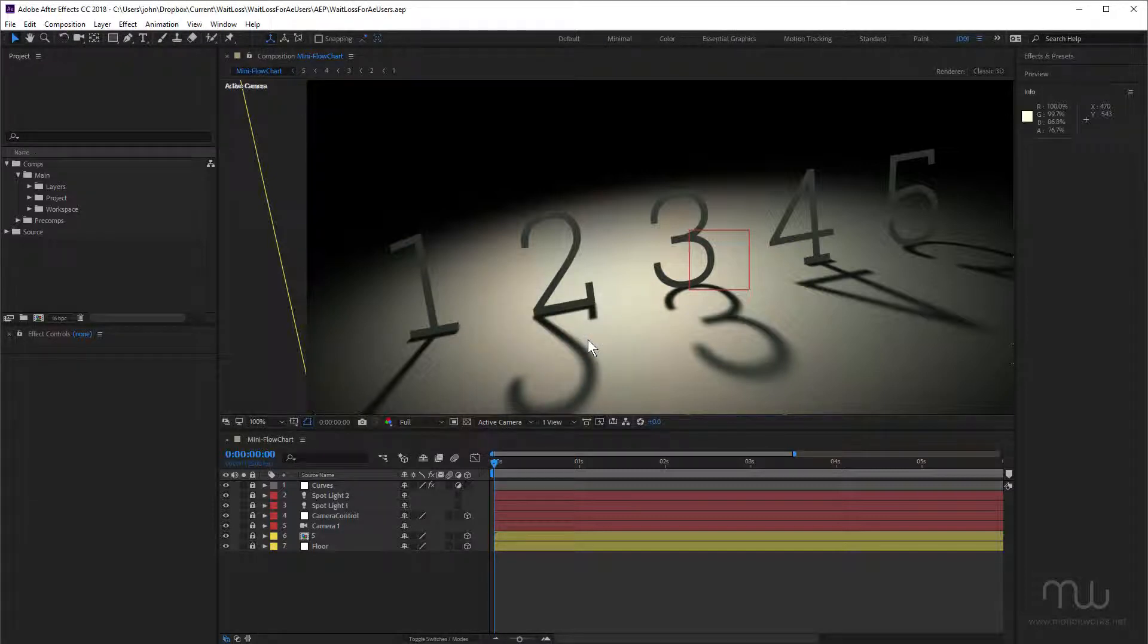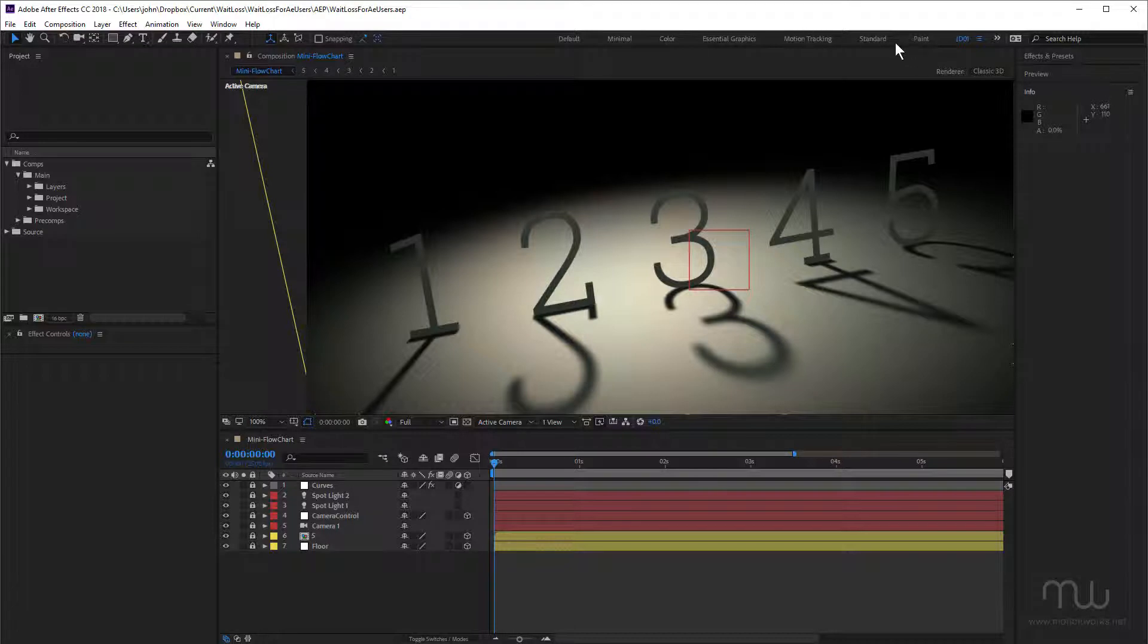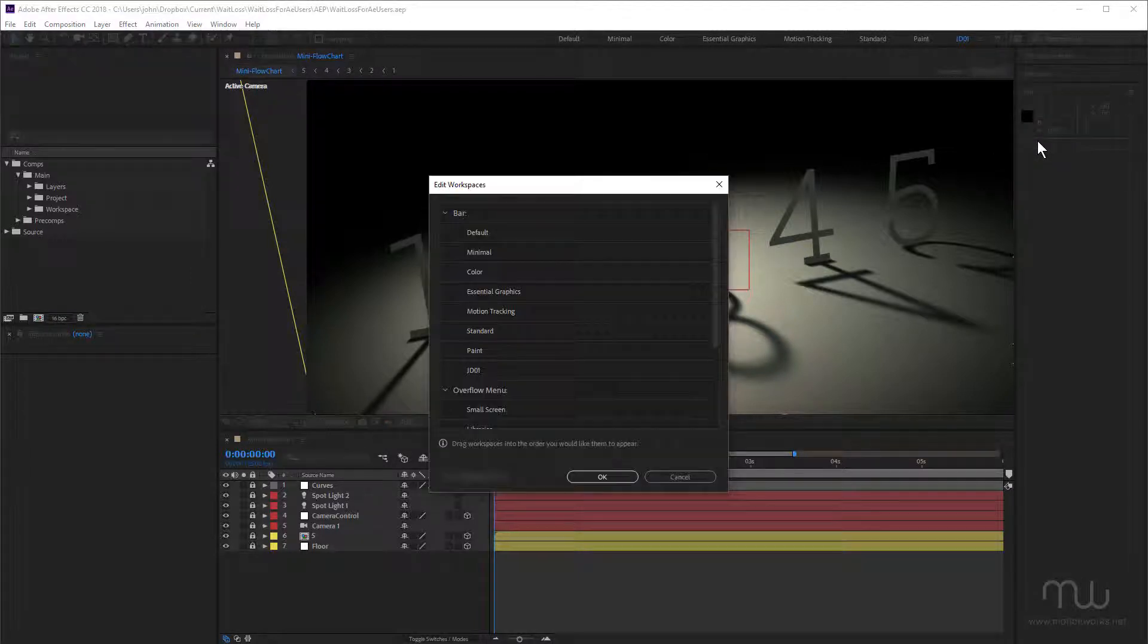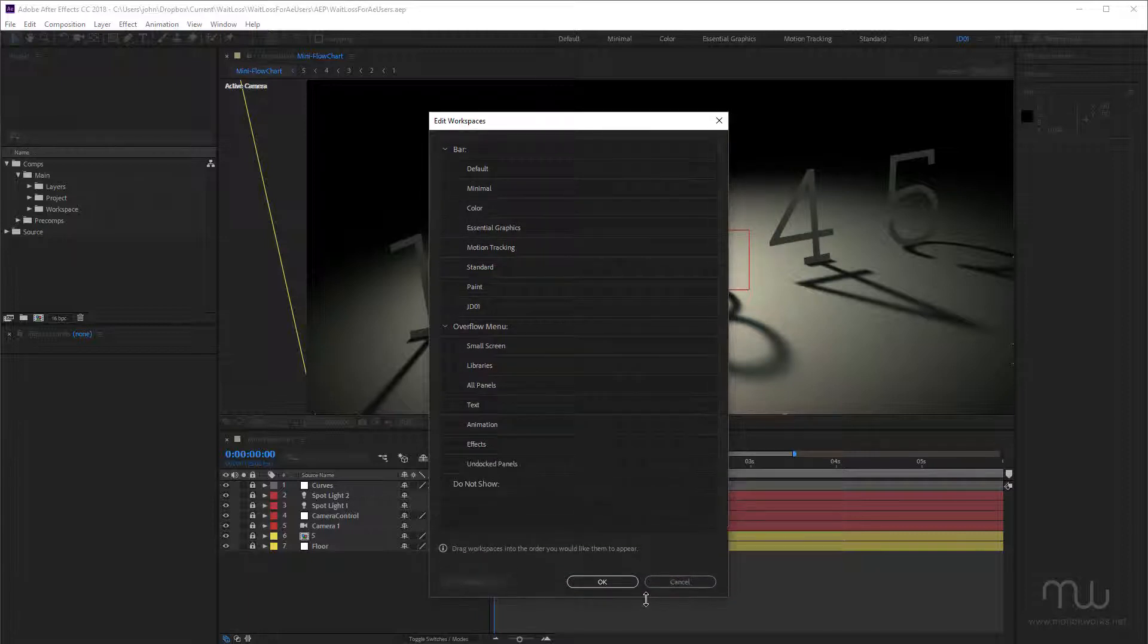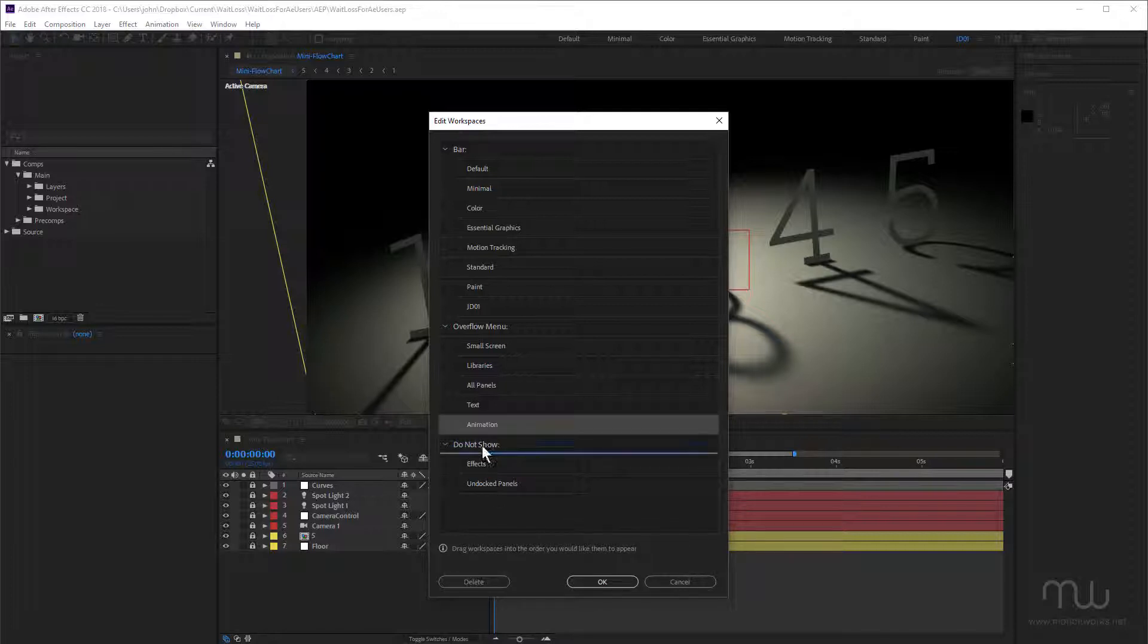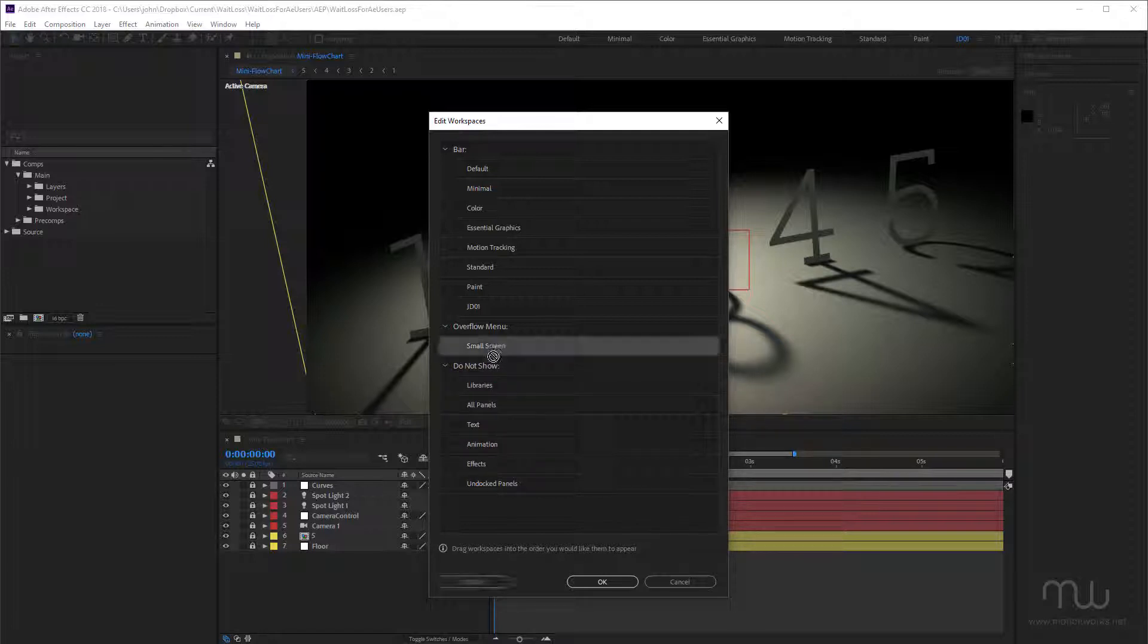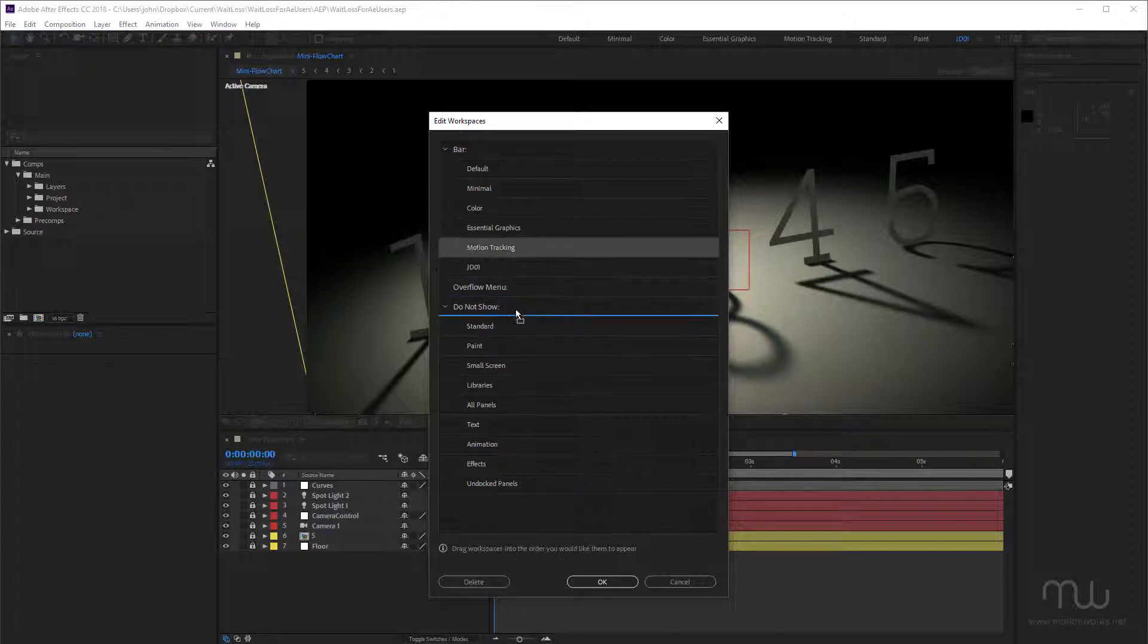That's added that to the list over here. Now let's talk about these. I don't know about you, but I rarely if ever use these, so let's organize them. You can see if I click this double arrow we have an overflow list here. I'm going to choose edit workspaces. Now what I'm going to do is put everything into the do not show - undocked panels, effects, animation, just drag them all in here.